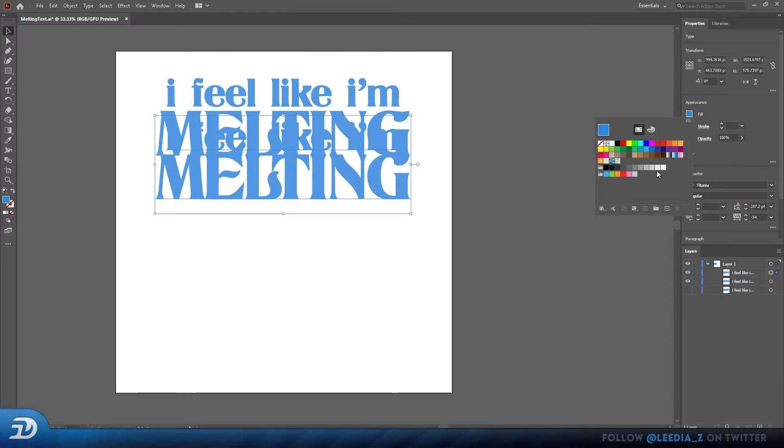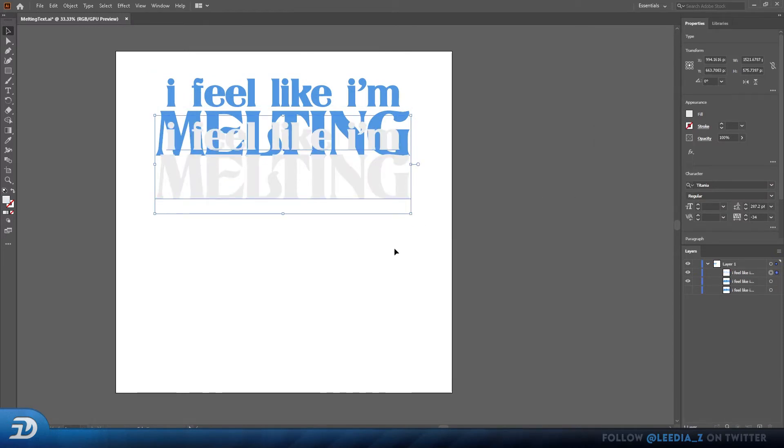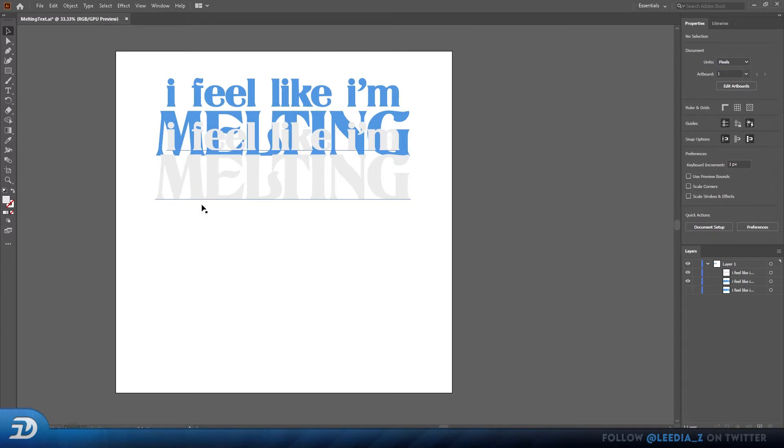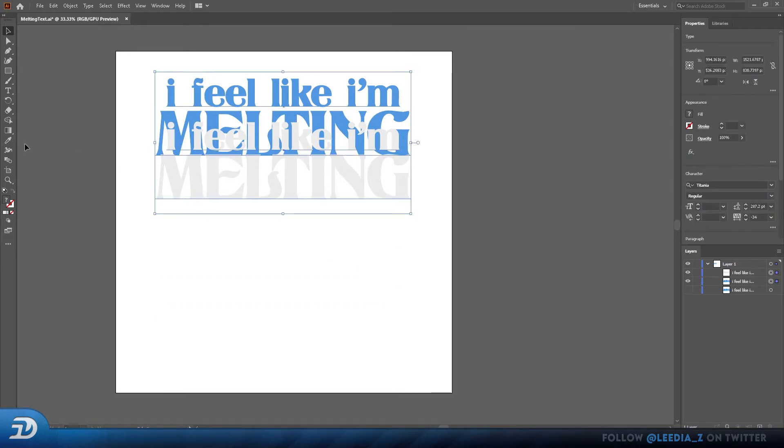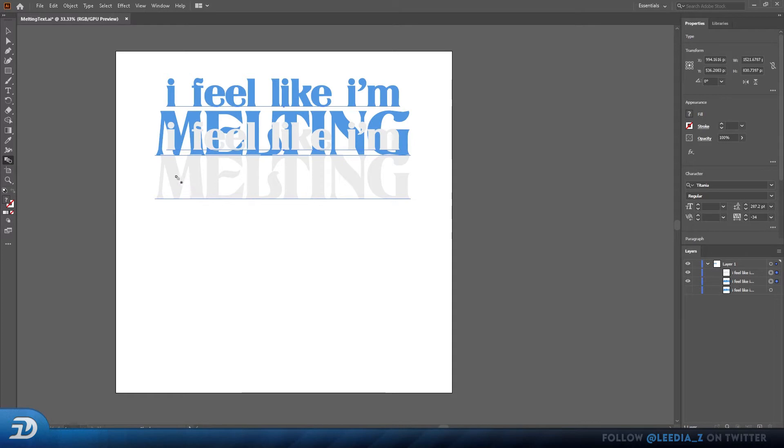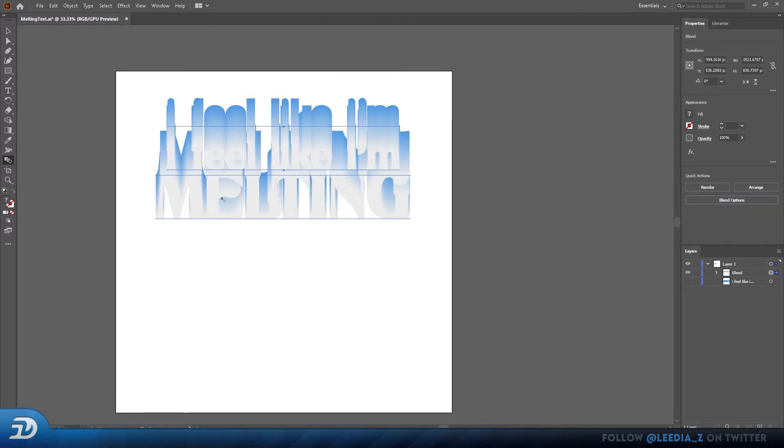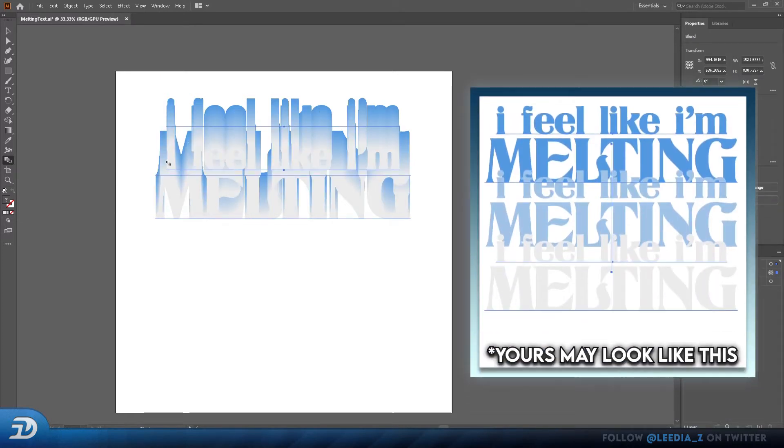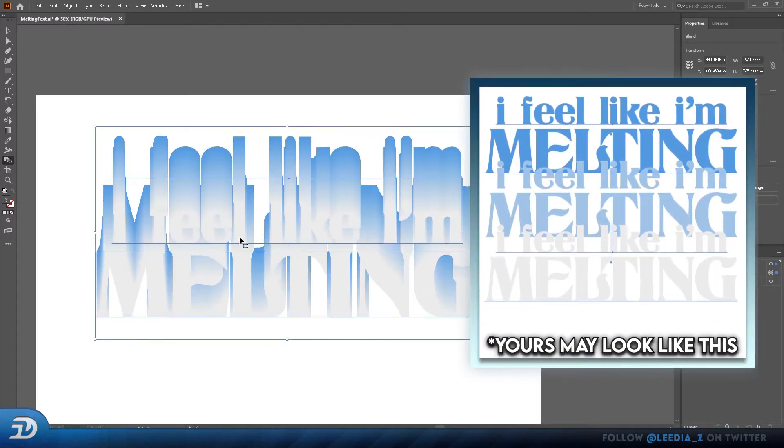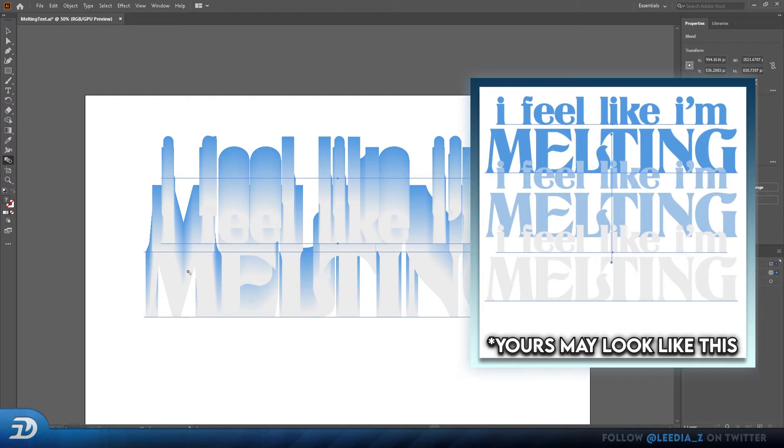I personally don't like that true white color, but you can use it if you want. Now click and drag over both of your text. Press W to select your blend tool. Click on both your text. And now you'll see that it kind of starts to blend a bit.